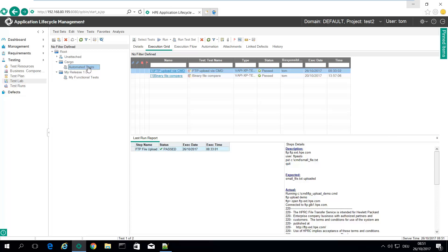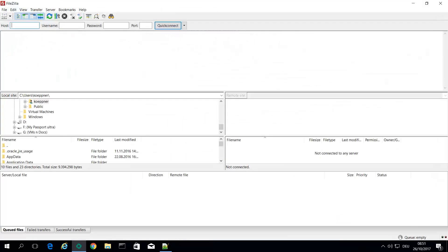There I've got my test lab and a test script that uploads FTP file via CMD. So let's take a look at my FTP.